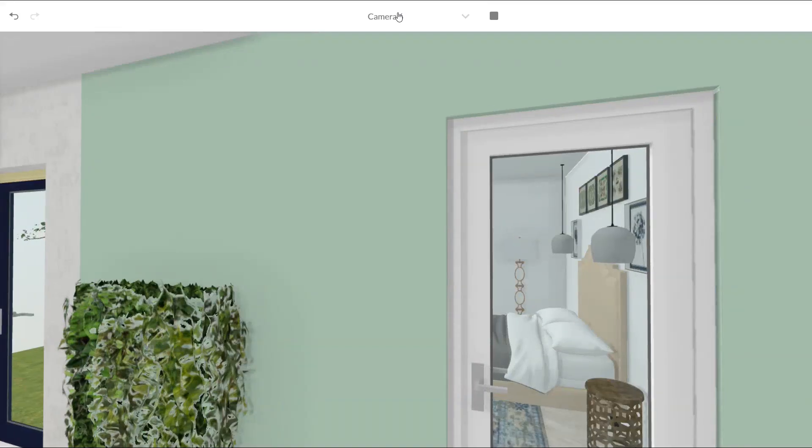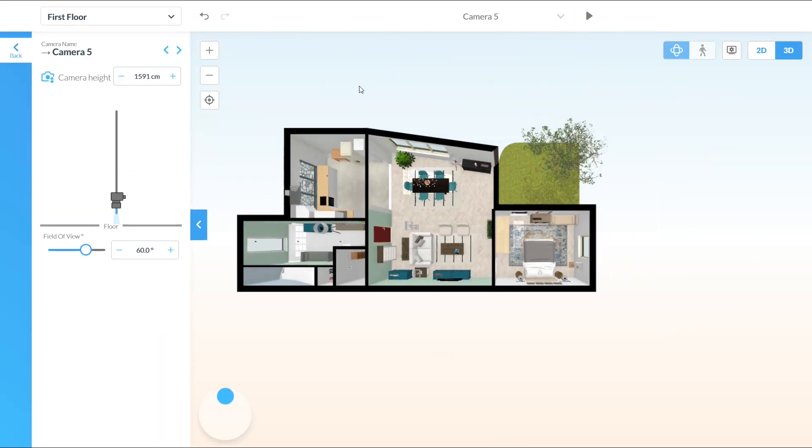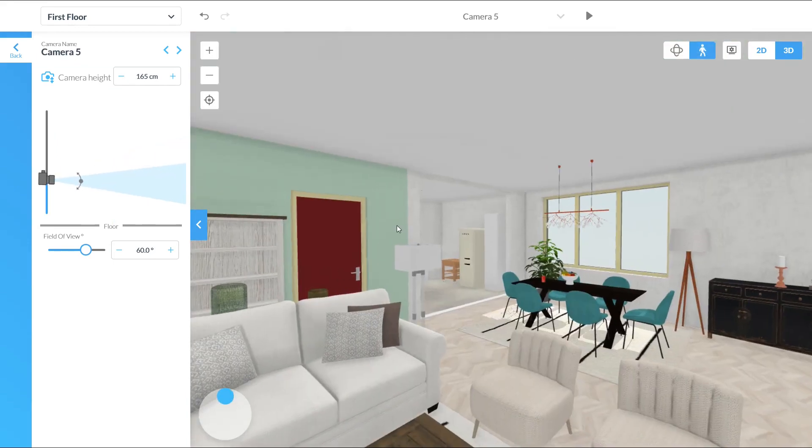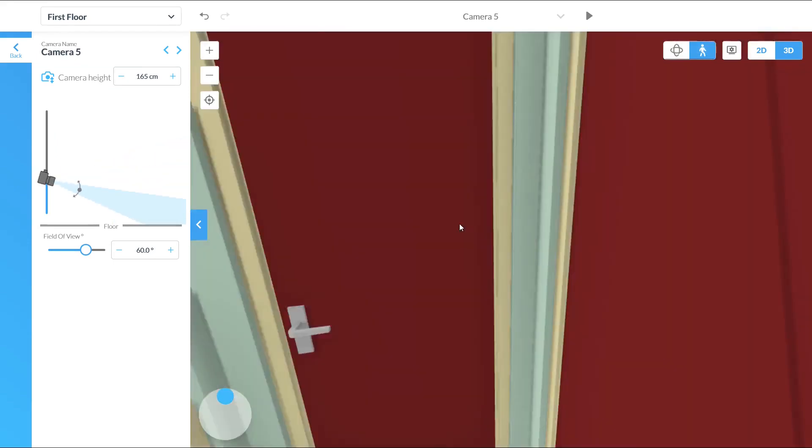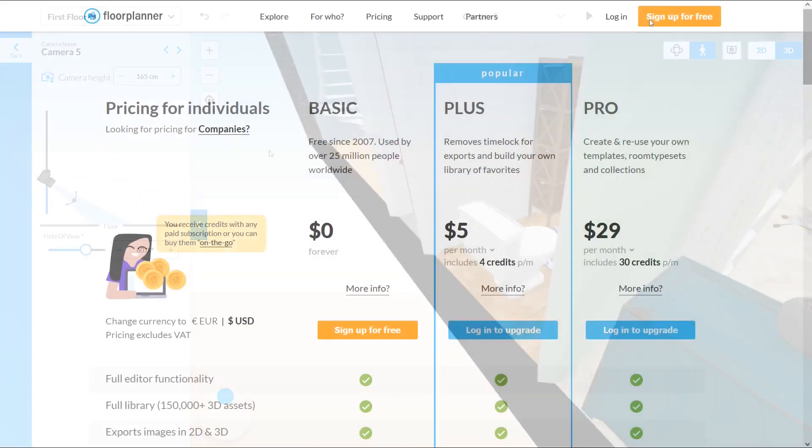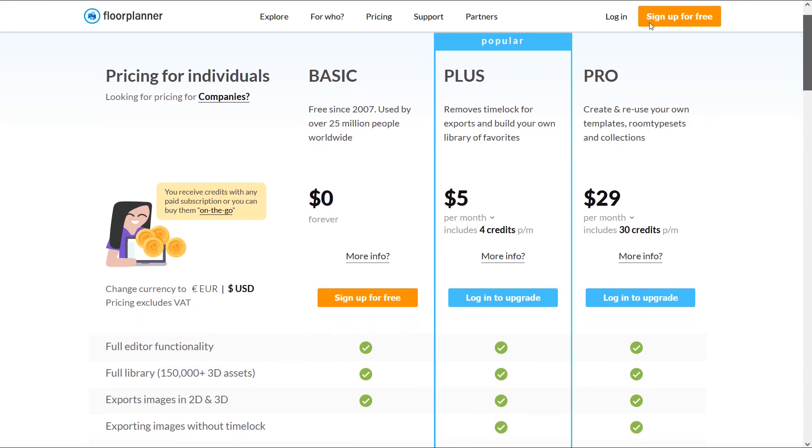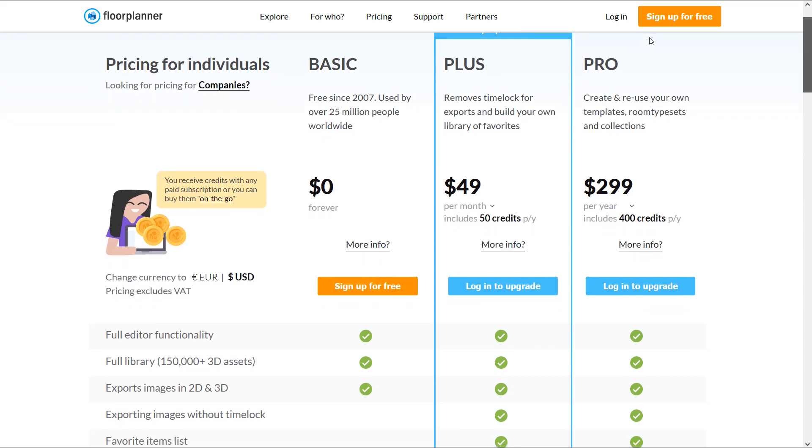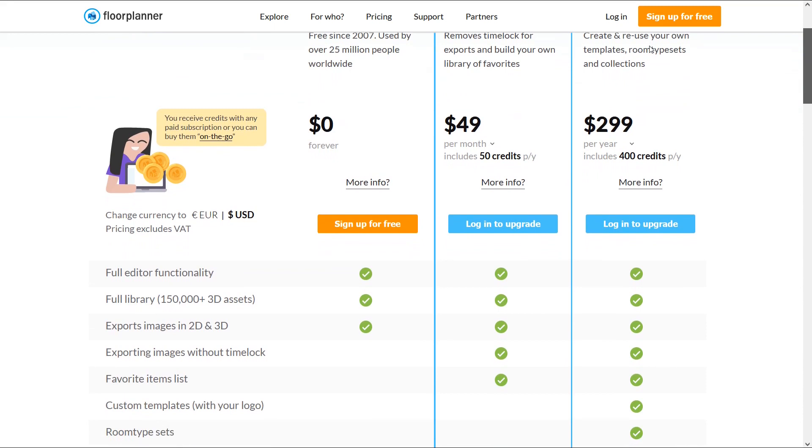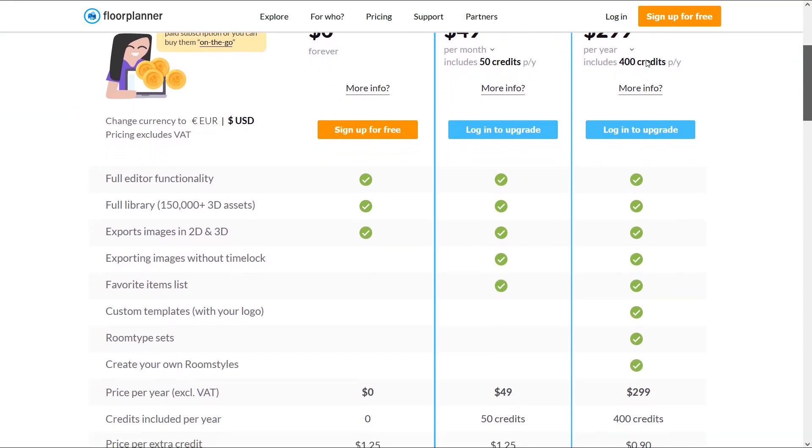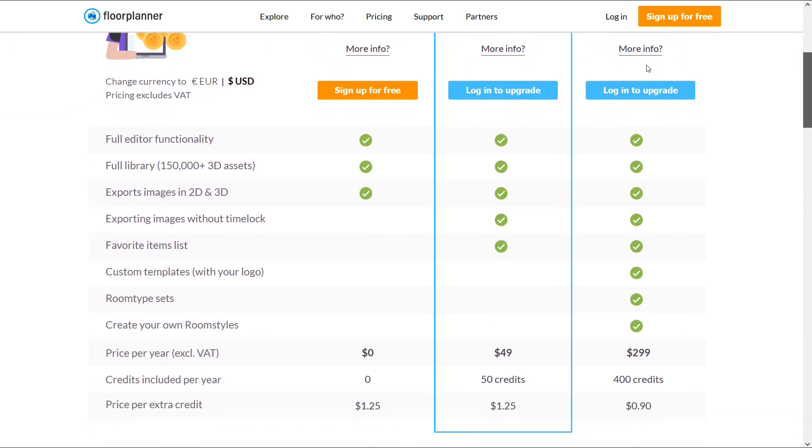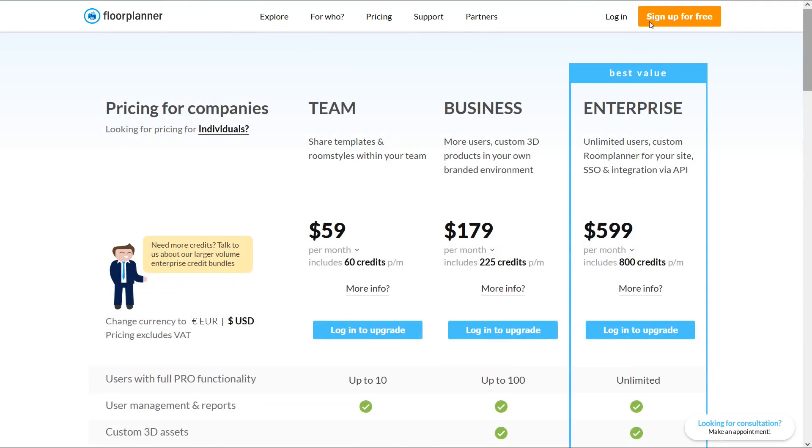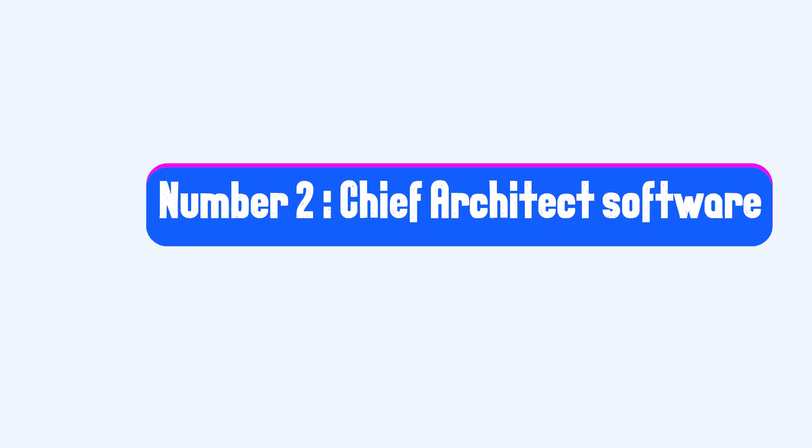So these features make this platform a really good alternative to advanced 3D CAD software. Here are the prices for individuals. Basic is free. Plus account costs $5 a month or $49 a year and you can use more features compared to the free account. You can upgrade to the higher level Pro which costs about $300 a year. Here are the prices for companies. You can choose the level that meets your needs.